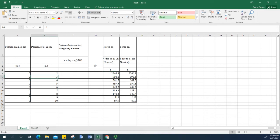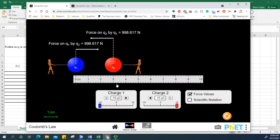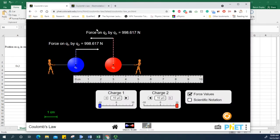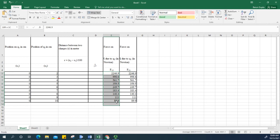Next, change the position to three centimeters and note down the value, which is 998.6. Fill out the entire table this same way. Notice that the two forces are exactly the same magnitude but opposite in sign — the force on Q1 by Q2 and the force on Q2 by Q1 are equal and opposite, consistent with Newton's third law. Once the table is complete, copy and paste the values accordingly.